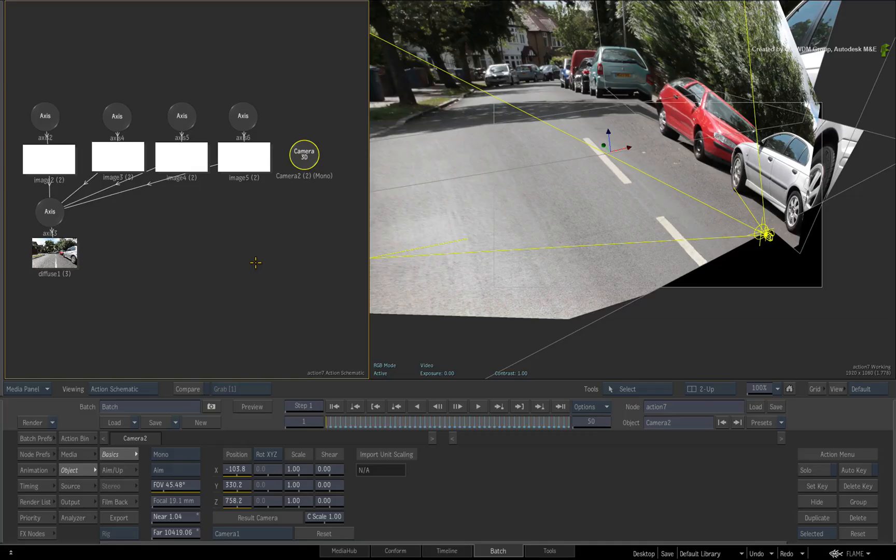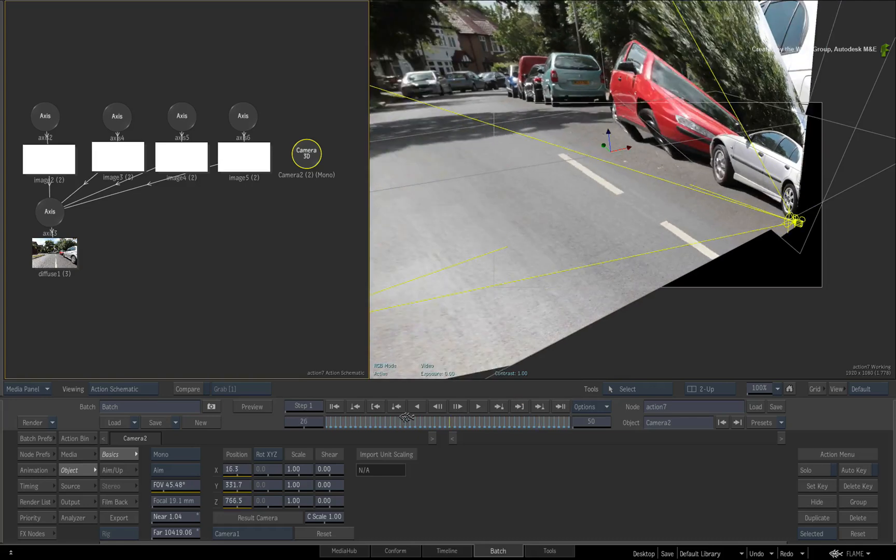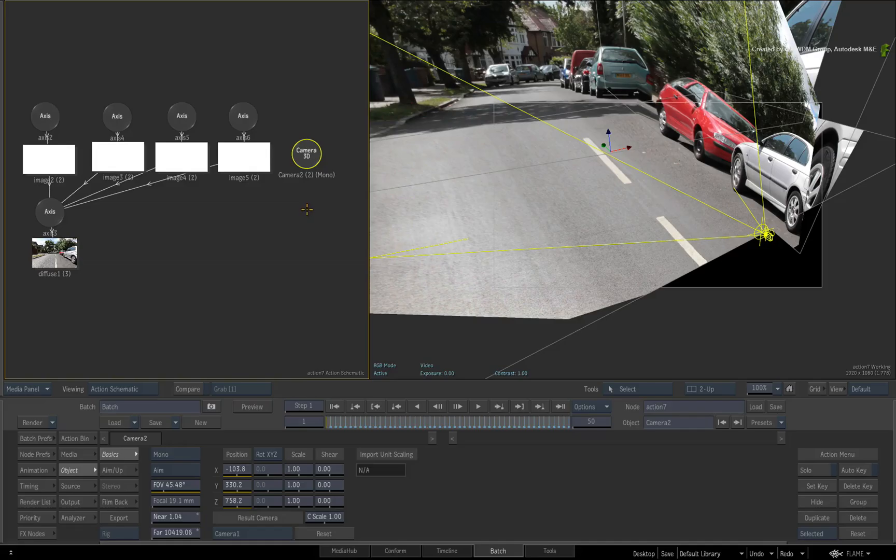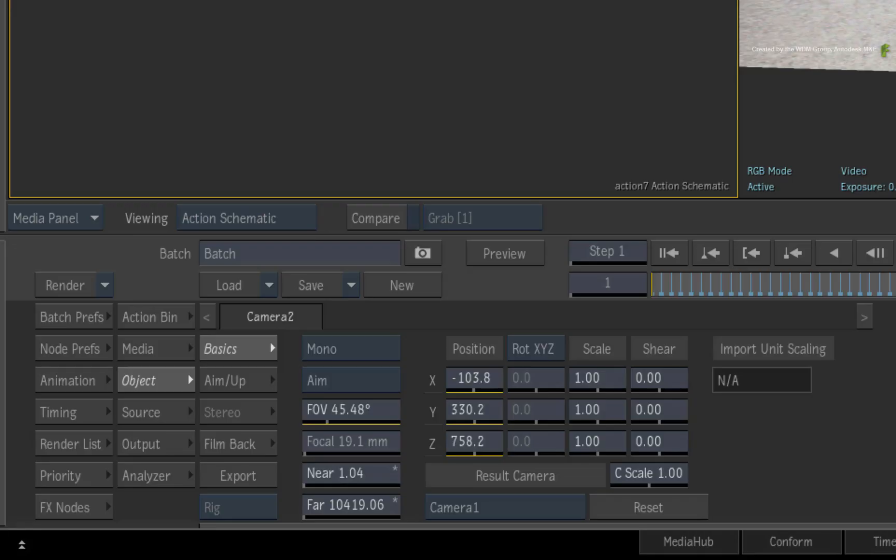Now this new camera has the same animation as the original. To lock this camera to frame 1, we need to delete all the animation on the other frames.